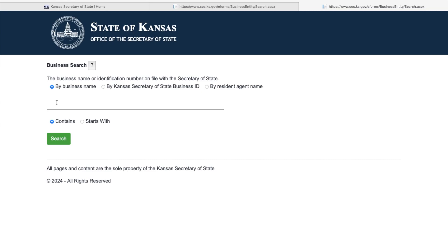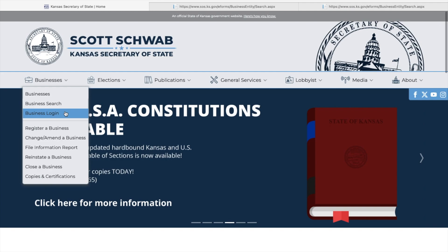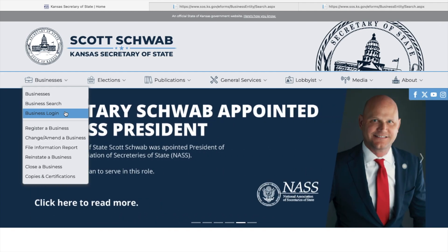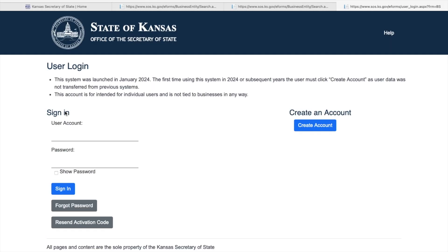Below the Business Search tab, you will see the Business Login tab. Click here, and the login page will pop up.